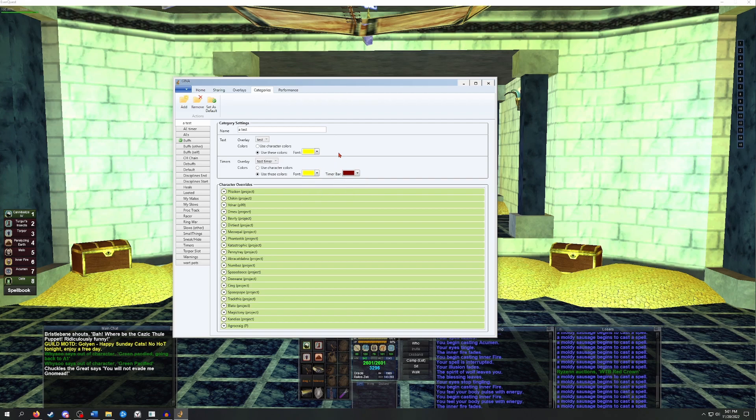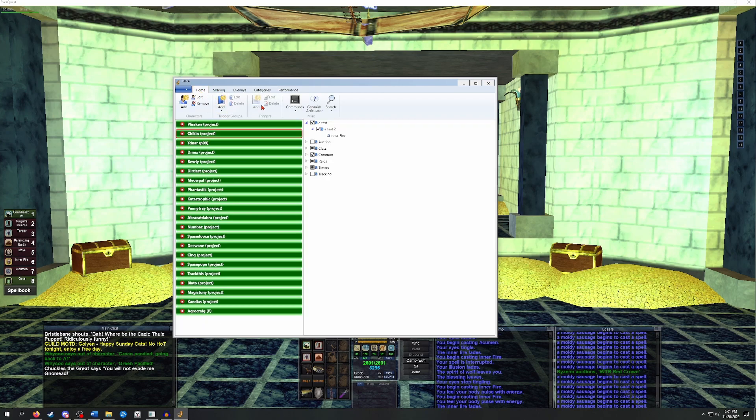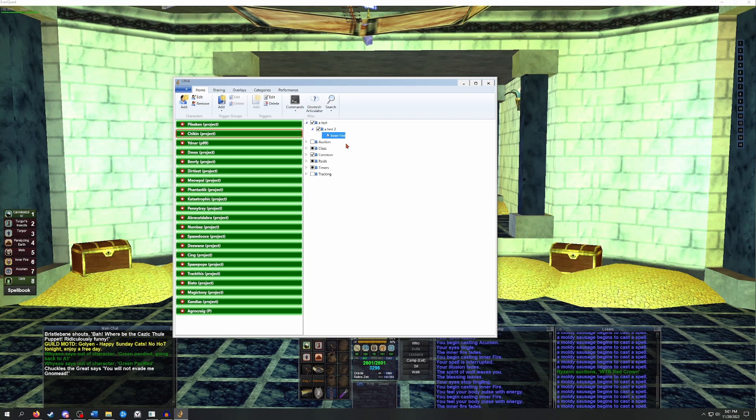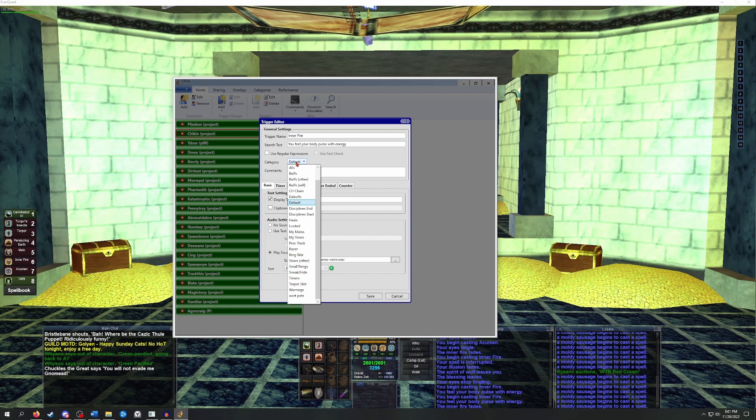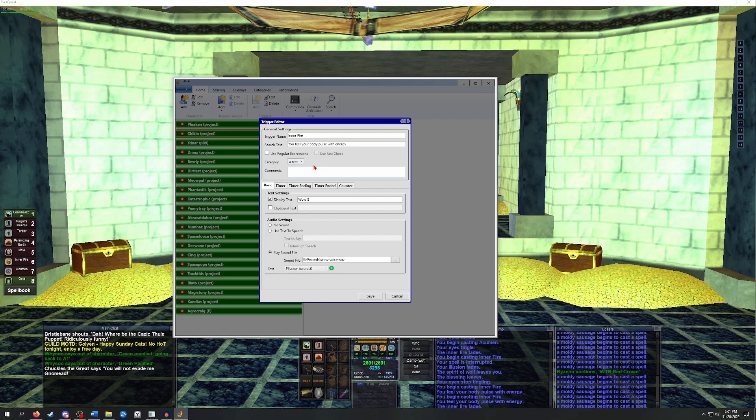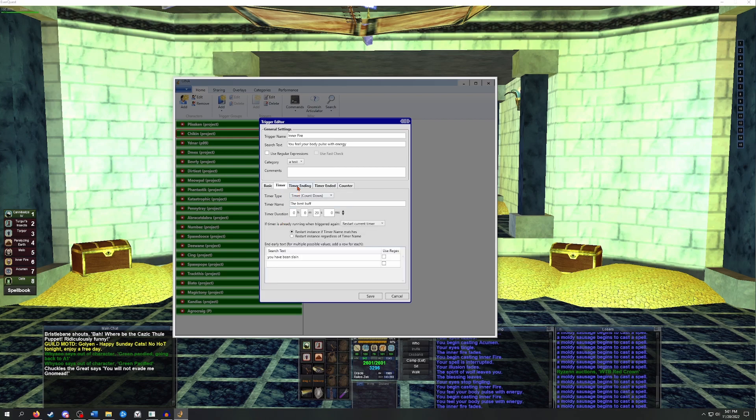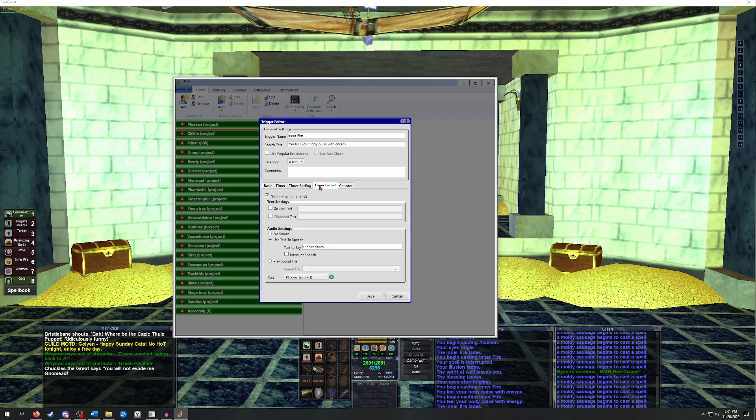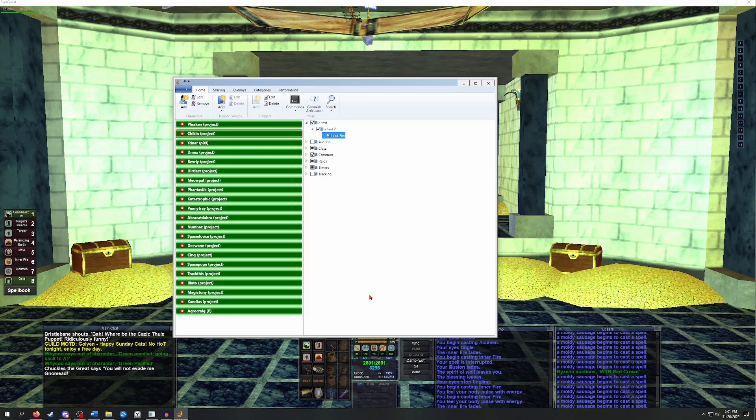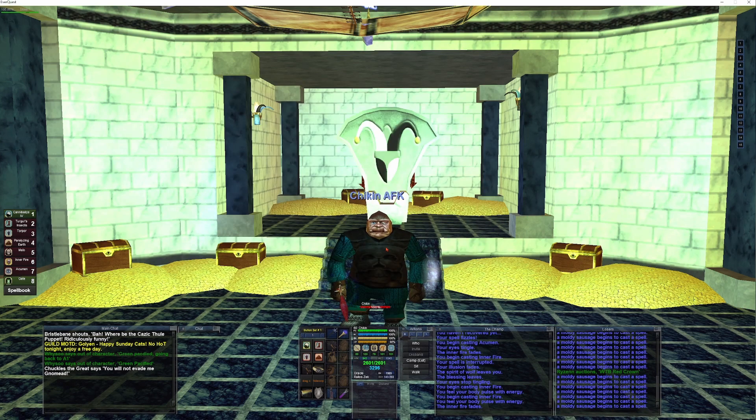So now that we have this new category set up, we're just going to go back to the original timer and change the category that it's in so that it can take advantage of these new overlays. We're going to do that by just double-clicking on the trigger, and then that drop-down where it has a category that says default, we'll just change it to a test. I'm also going to just turn off the audio triggers so that we don't lose our sanity testing this. So now when we tap back into the game and cast inner fire on ourselves, you should see that it's now displaying in the new overlays that we have set up.